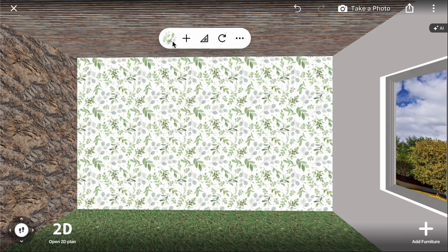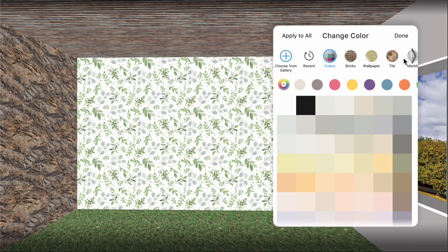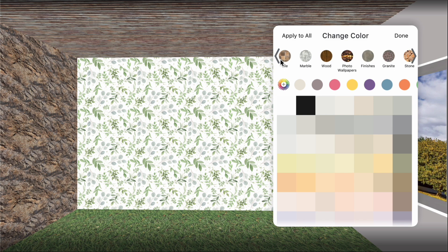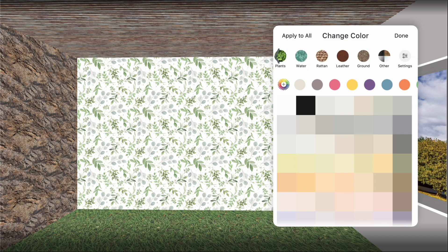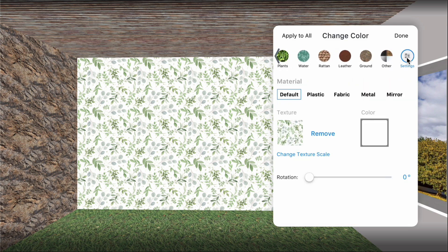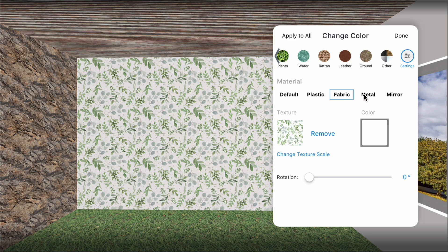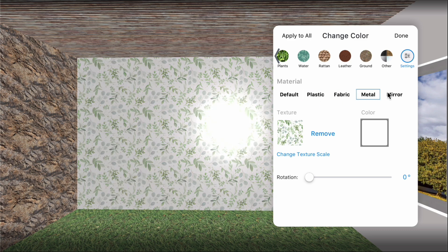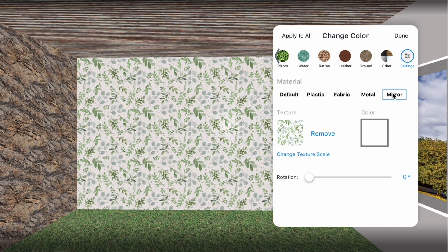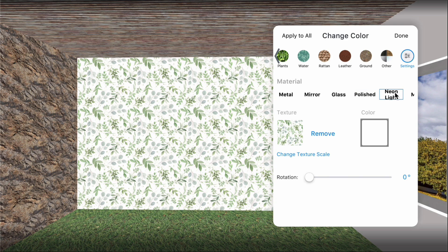Click the color icon again, scroll through the materials filter to the end, and click settings. Here, you can set the behavior of a material using presets like default, plastic, fabric, metal, mirror, glass, polished, neon light, or mask.